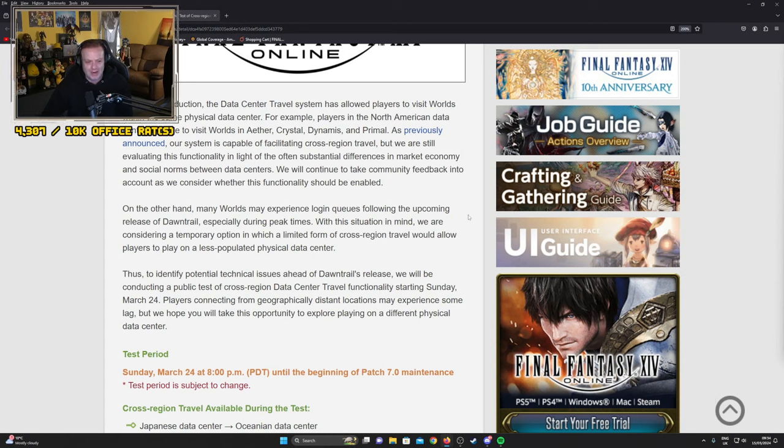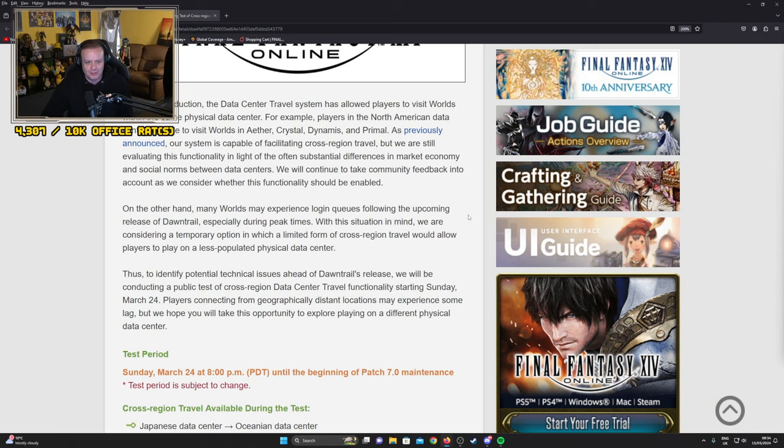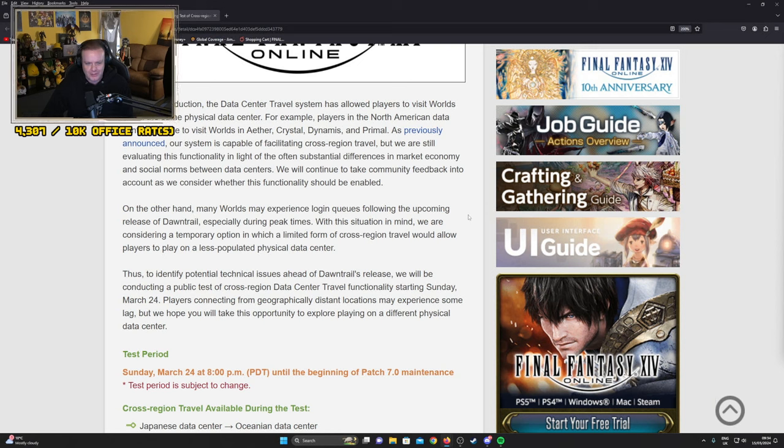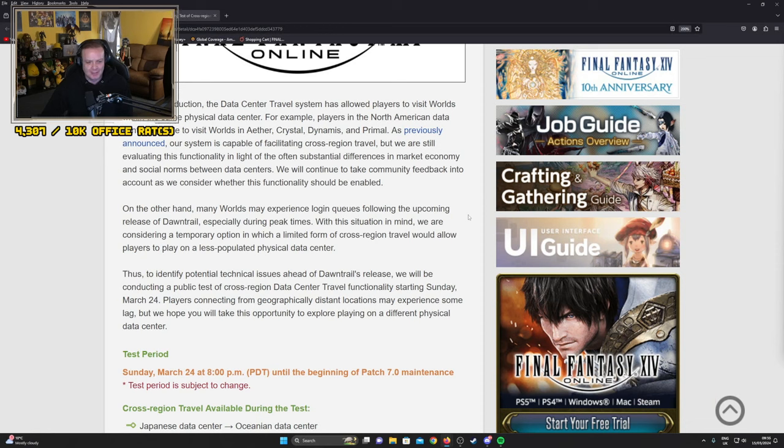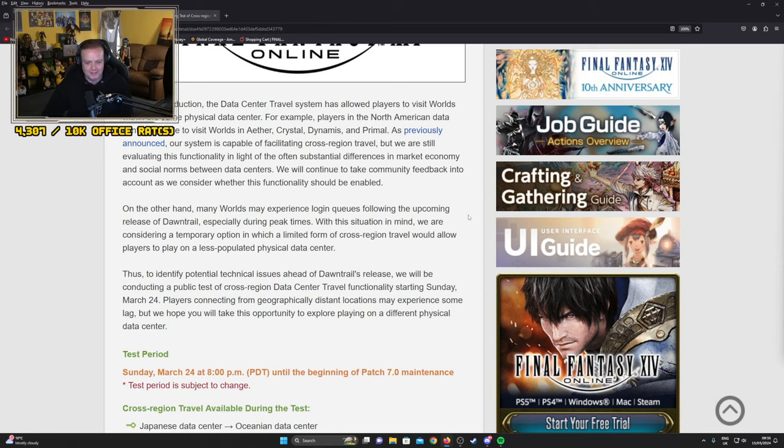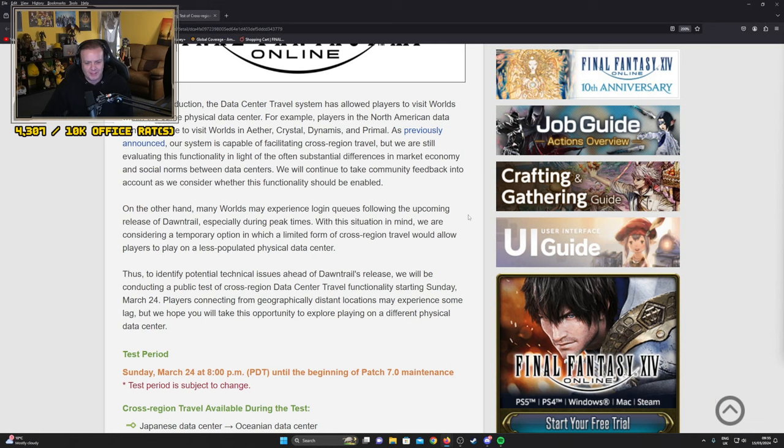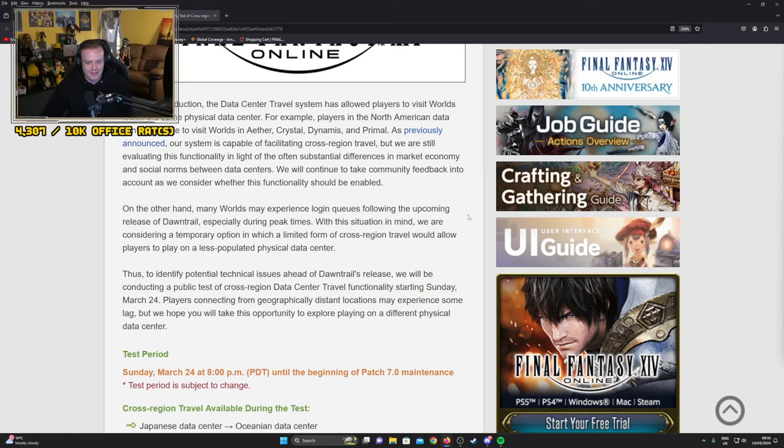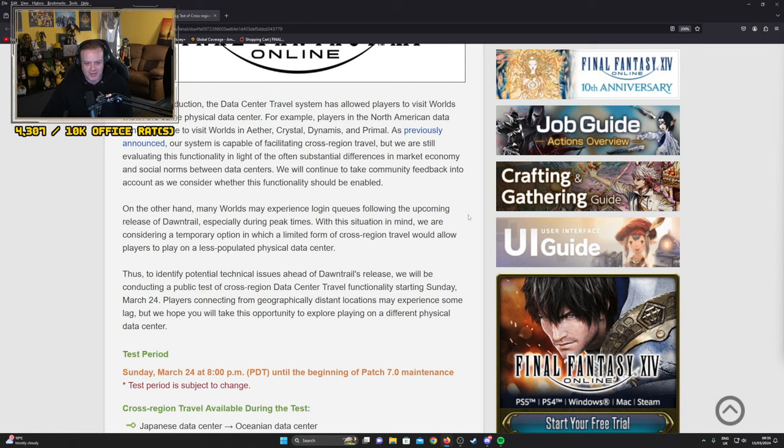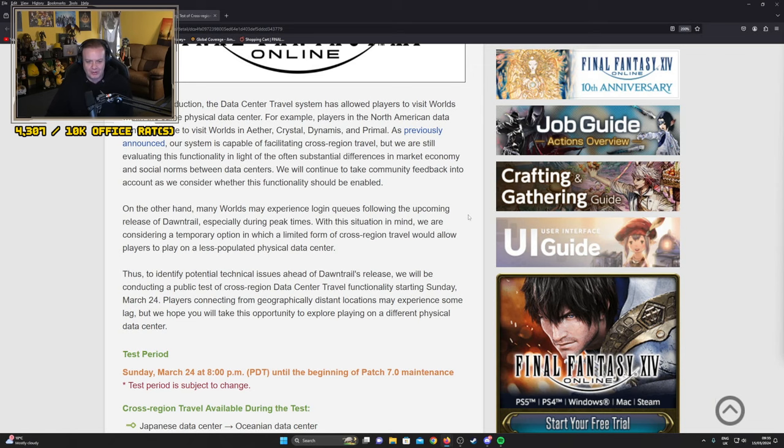We will continue to take community feedback into account. On the other hand, many worlds may experience login queues following the upcoming release of Dawntrail, especially during peak times. With this situation in mind, we are considering a temporary option in which limited form of cross-region travel will allow players to play on less populated physical data centers. Thus to identify potential issues ahead of Dawntrail's release, we will be conducting a public test of cross-region data center travel functionality starting Sunday, March 24th. Players connecting from geographically distant locations may experience some lag but we hope you'll take this opportunity to explore and play on a different physical data center.